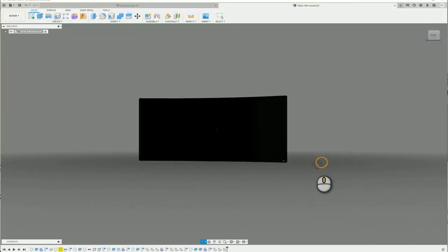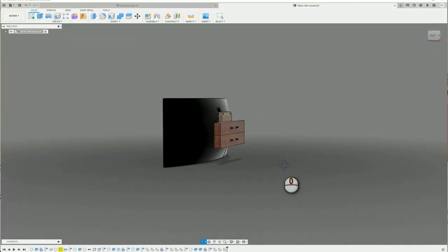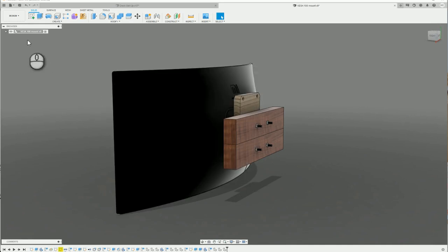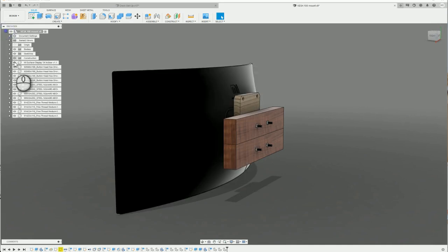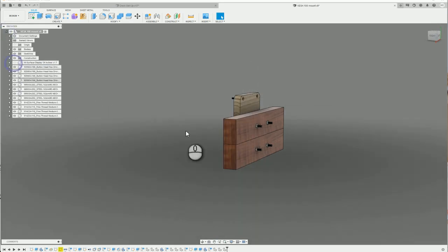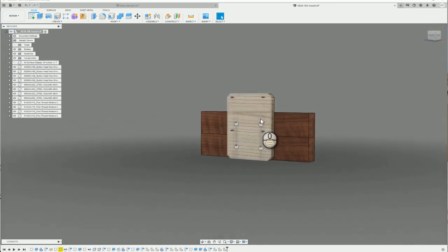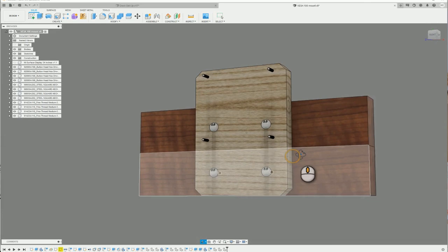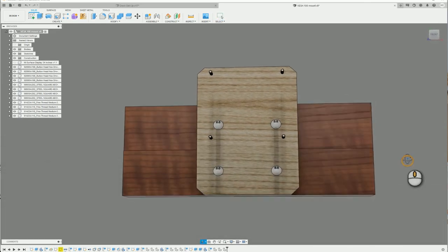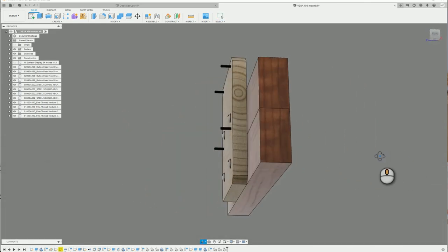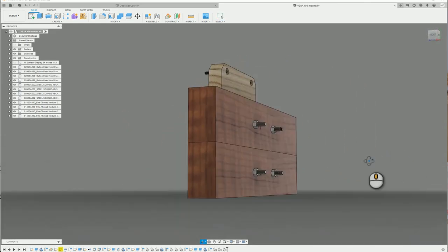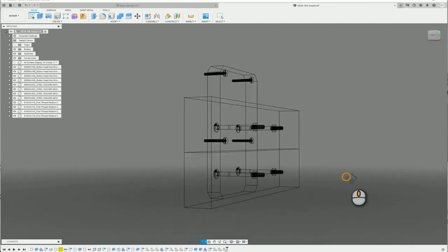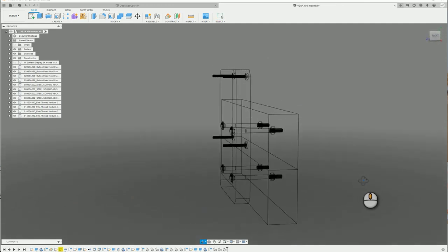While the frame was drying, I started work on the monitor mount. Again, I used the 140x19 board to make a mounting plate. M4 screws will be used in the VESA 100 pattern. I used the M6 carriage bolts to mount the plate onto the main frame.